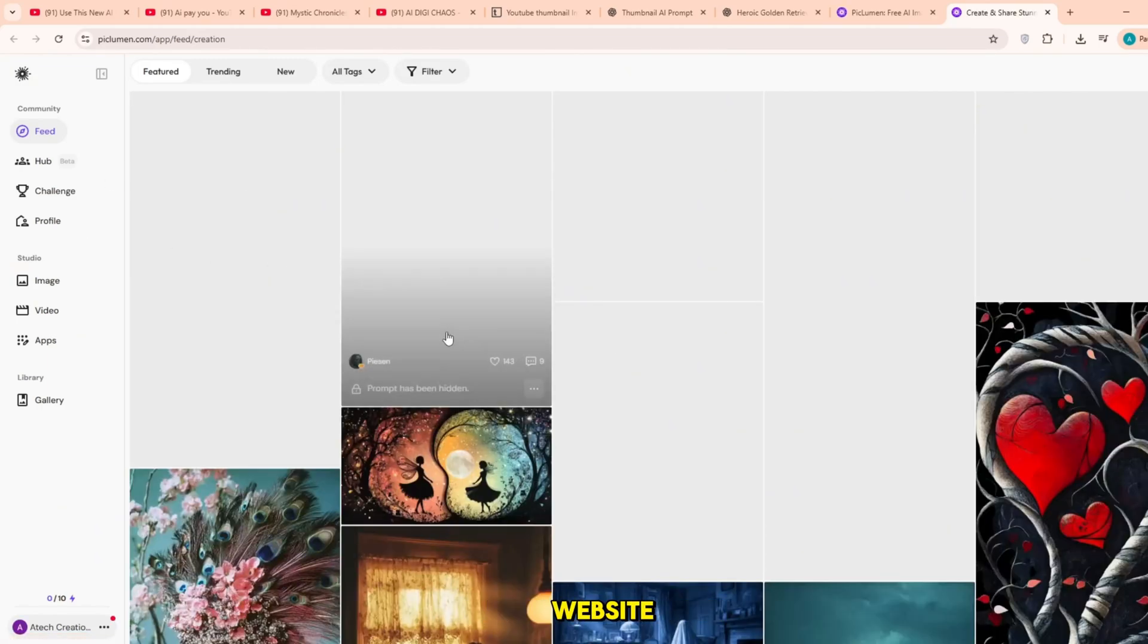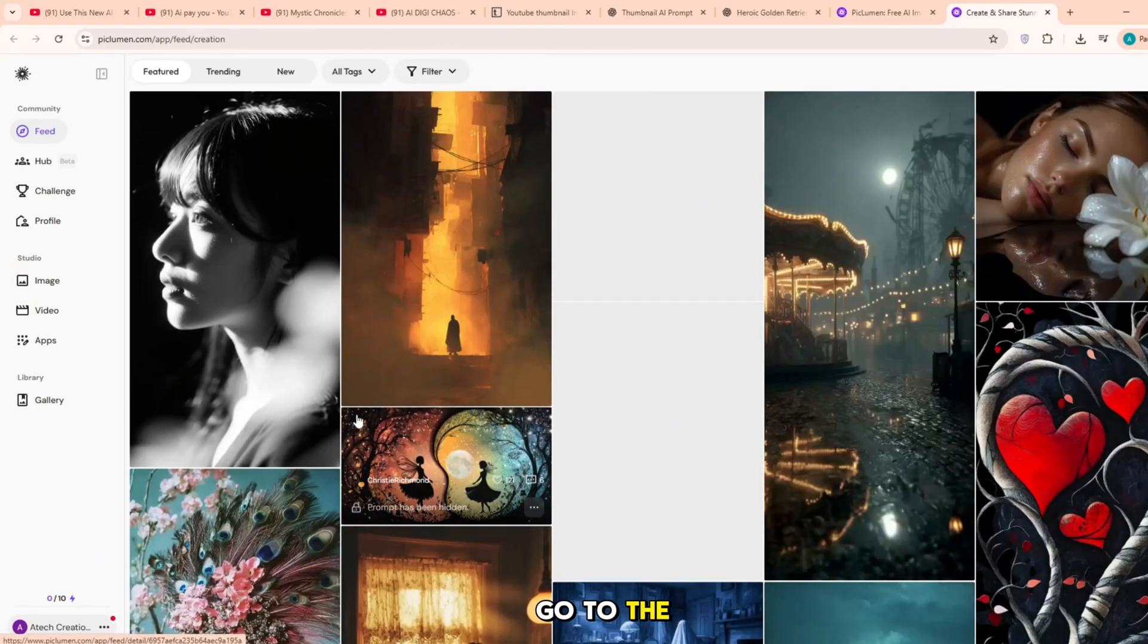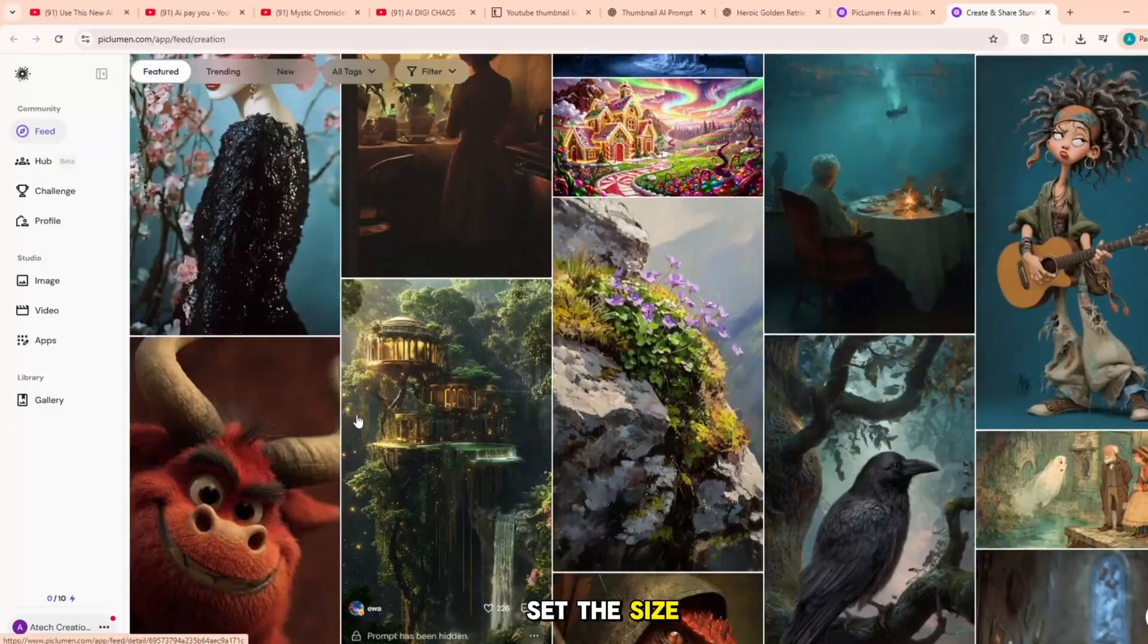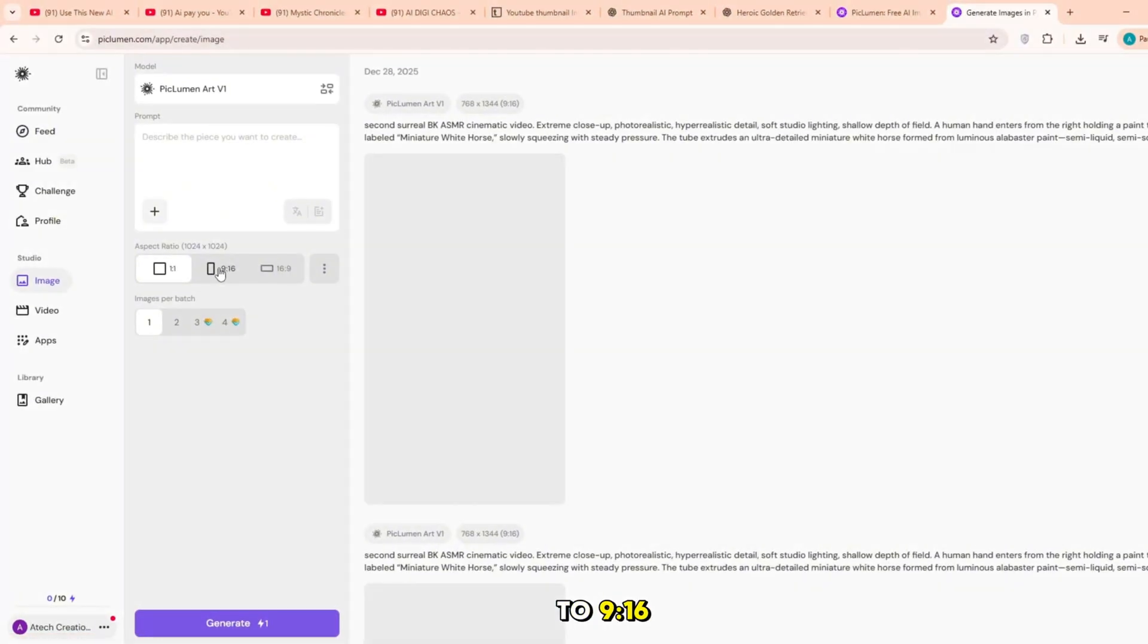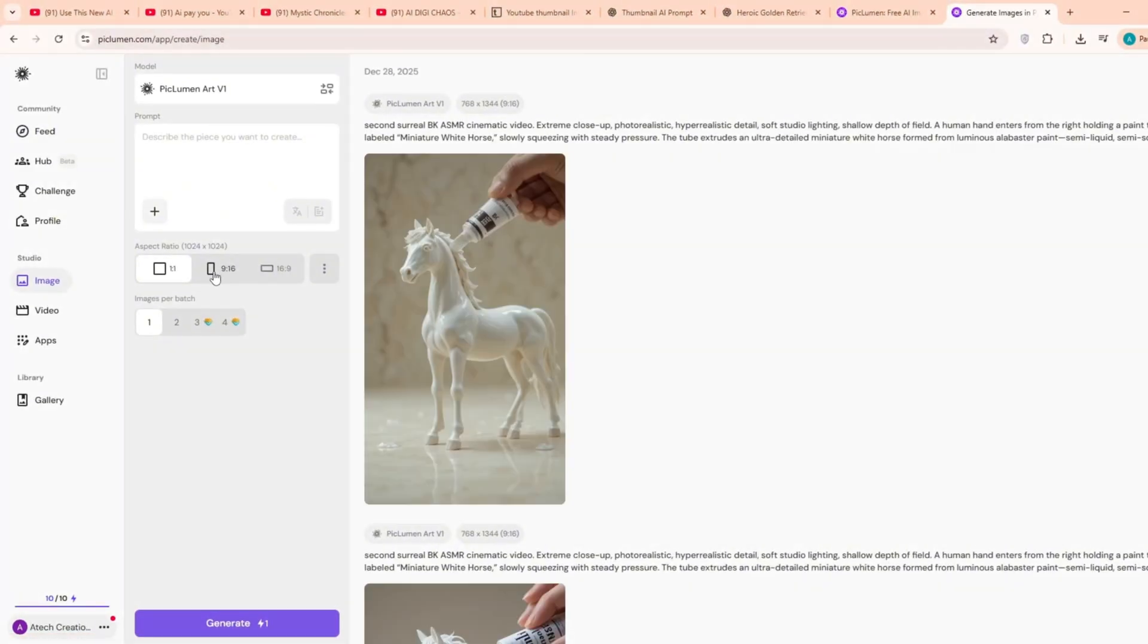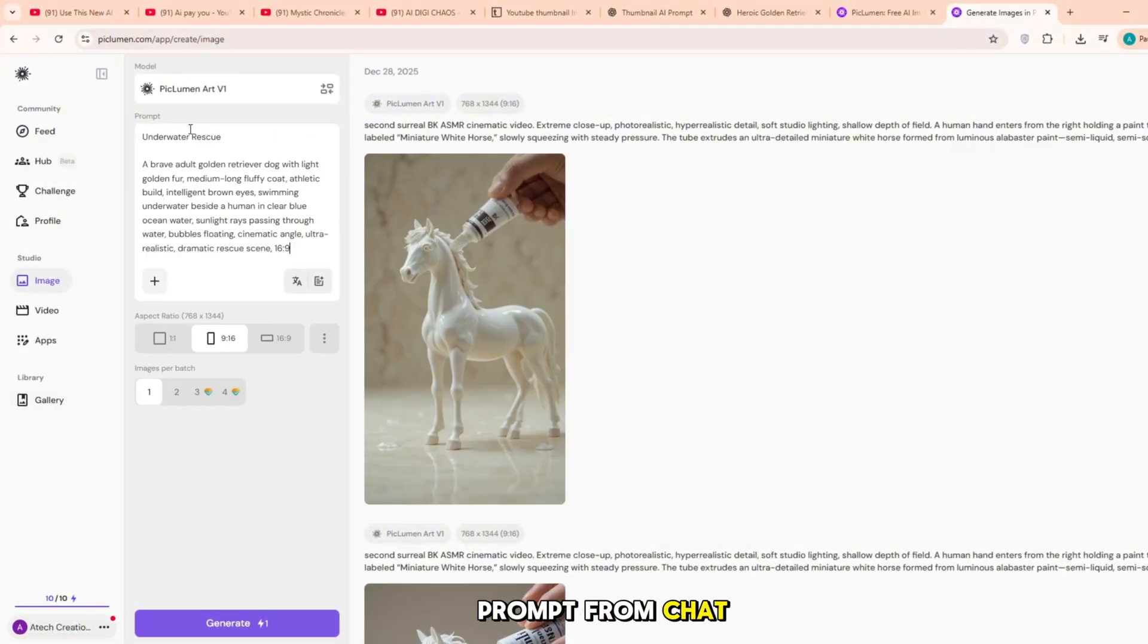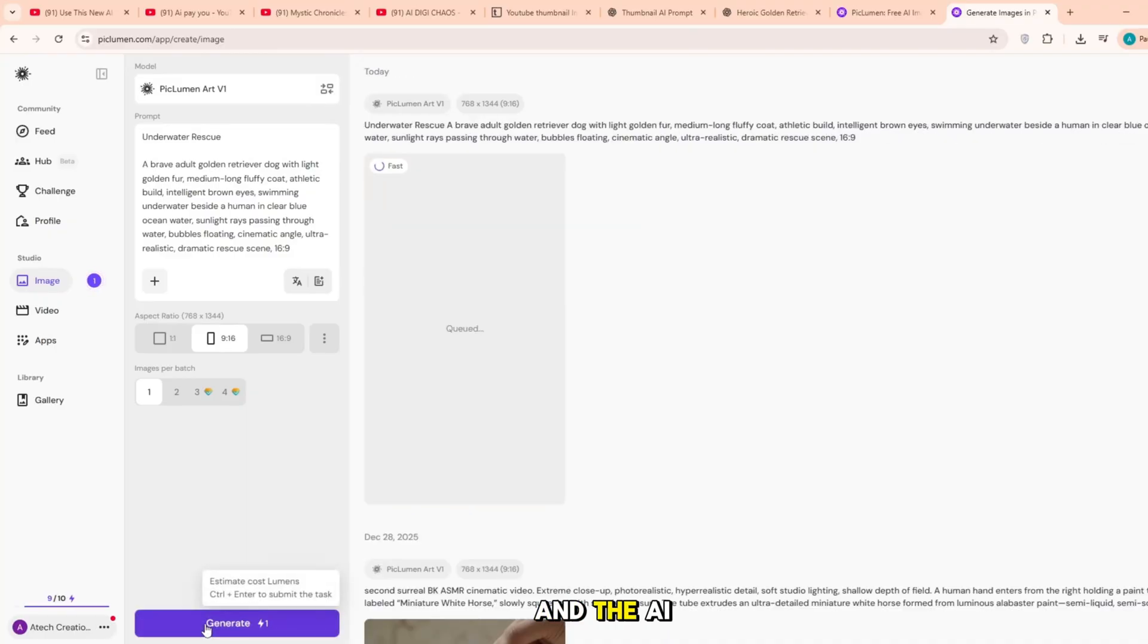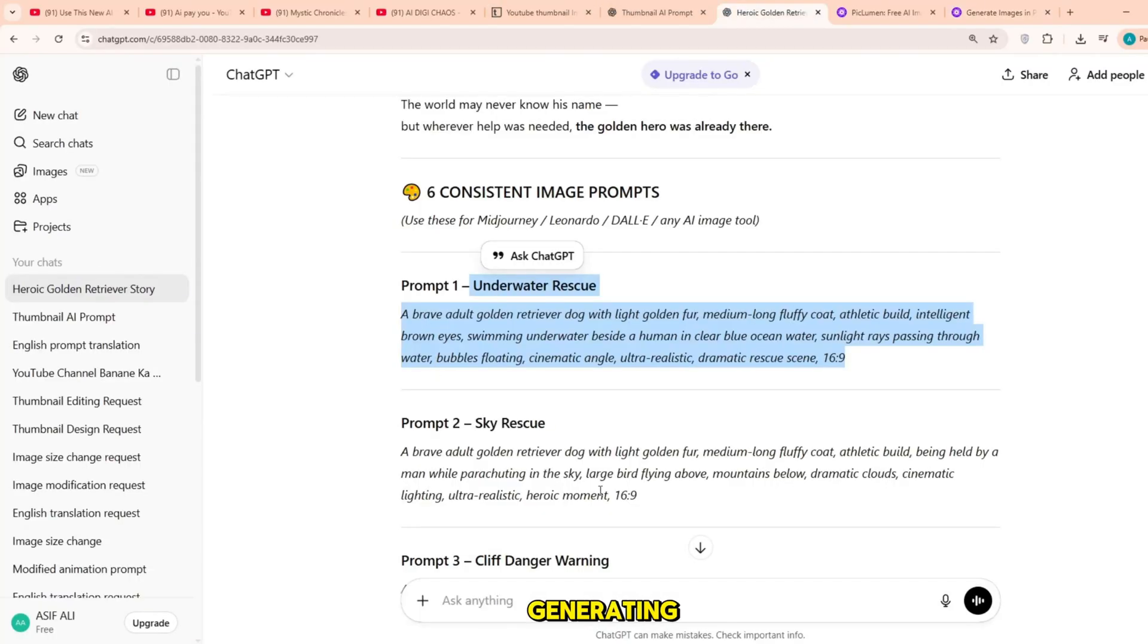After opening the website, go to the image section and set the size to 916. Next, copy the prompt from ChatGPT and paste it there and the AI images will start generating.